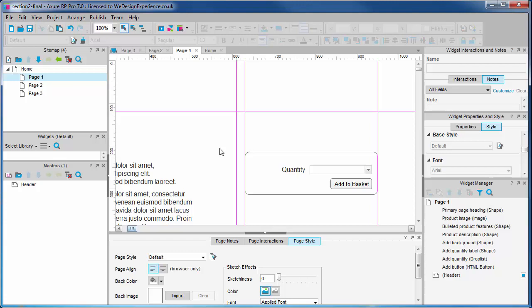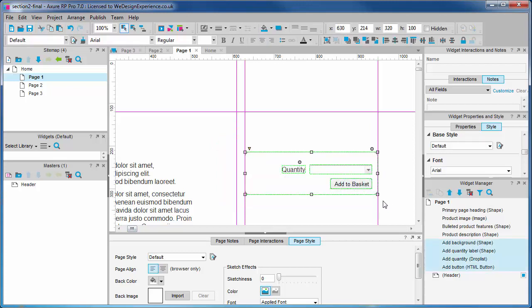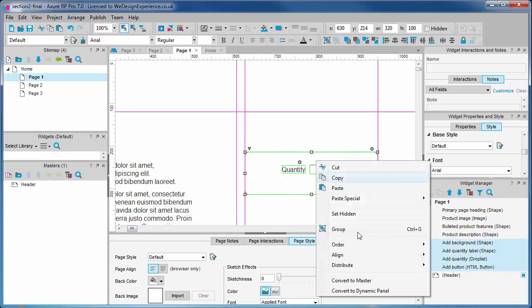Maybe a promotional spot could appear above the add to basket button on some products and not others. So let's masterize our add to basket widgets by selecting and right clicking.